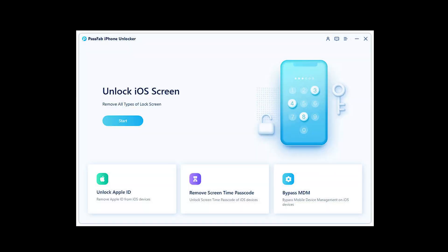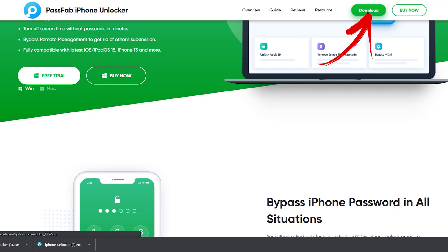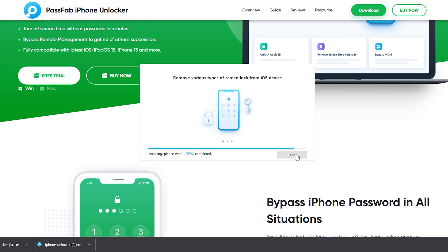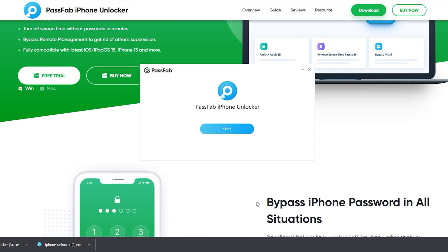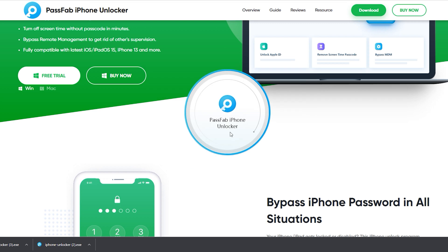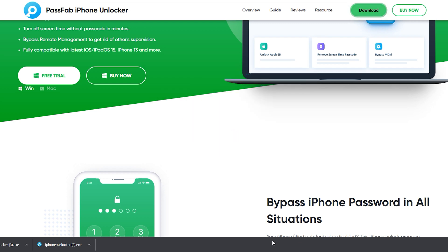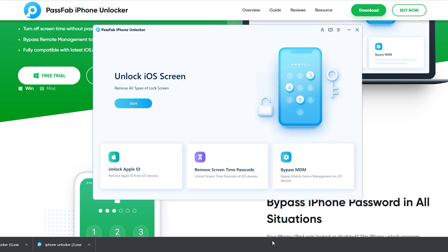Now let's see how to use FonePaw iPhone Unlocker to unlock your iPhone passcode. First, download and install the FonePaw iPhone Unlocker software on your Windows or Mac. Next, open the software and click the Start button. Then connect your iPhone to your computer via USB cable.